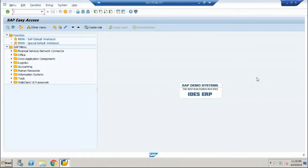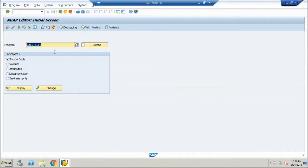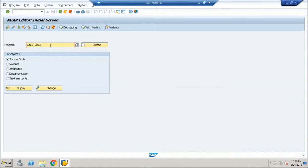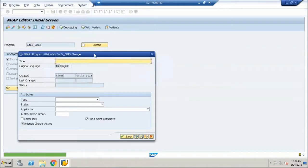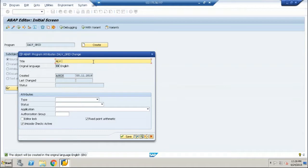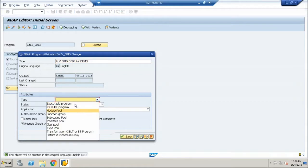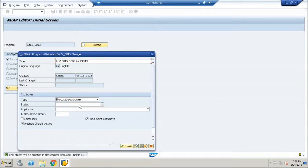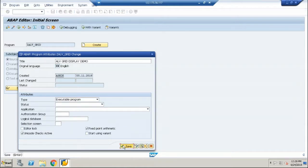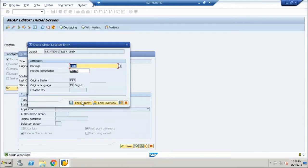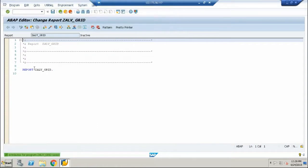Let me start here with entering the transaction code SE38, give a new name for your grid program, hit on create, ALV grid display demo, executable program, save it, local objects.